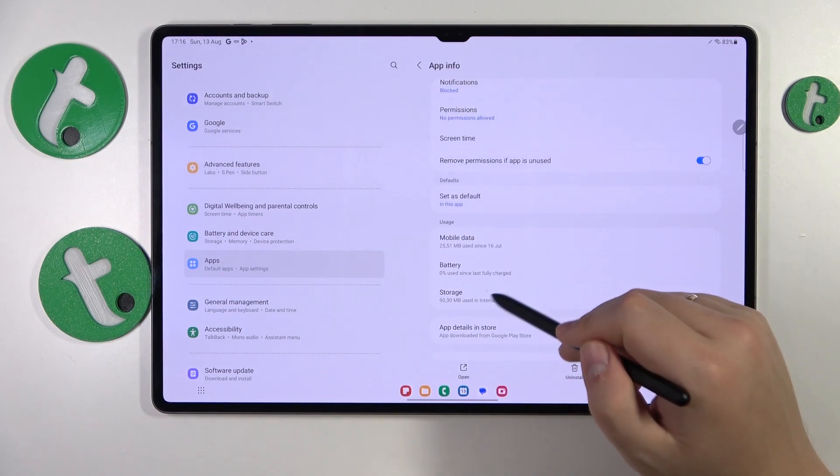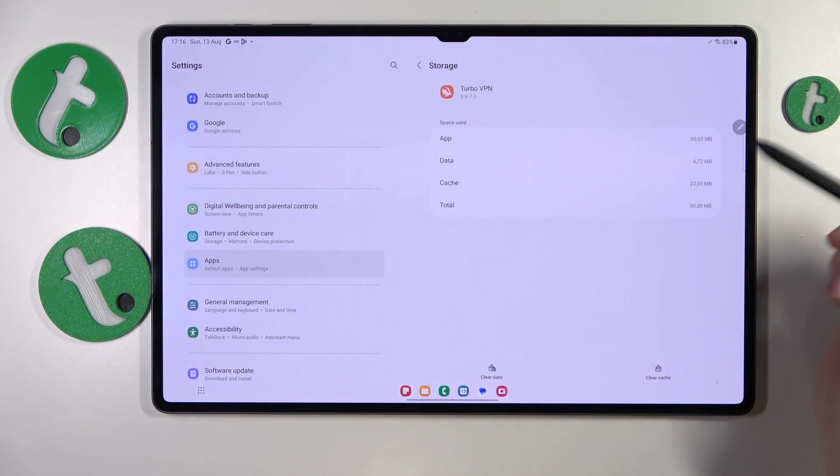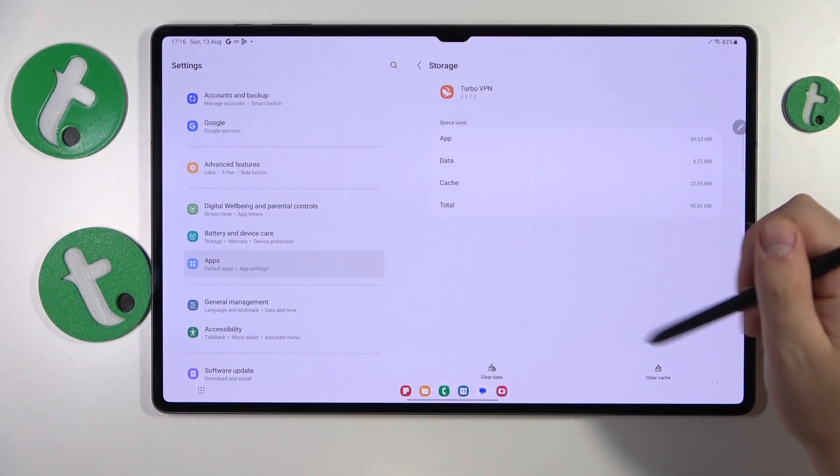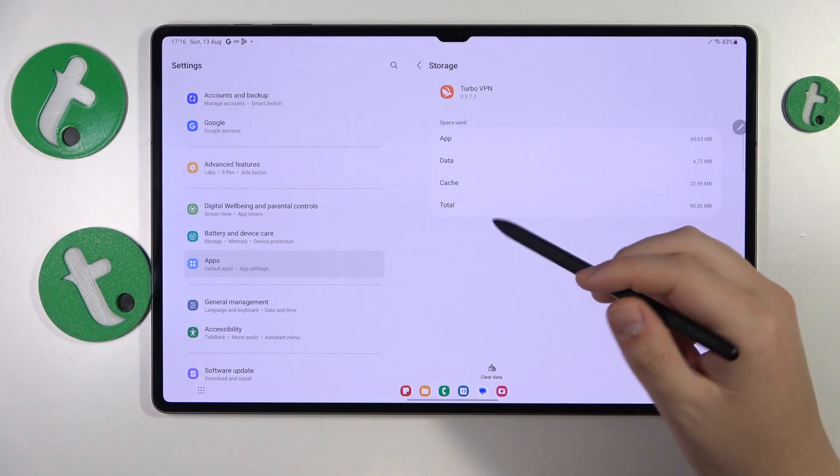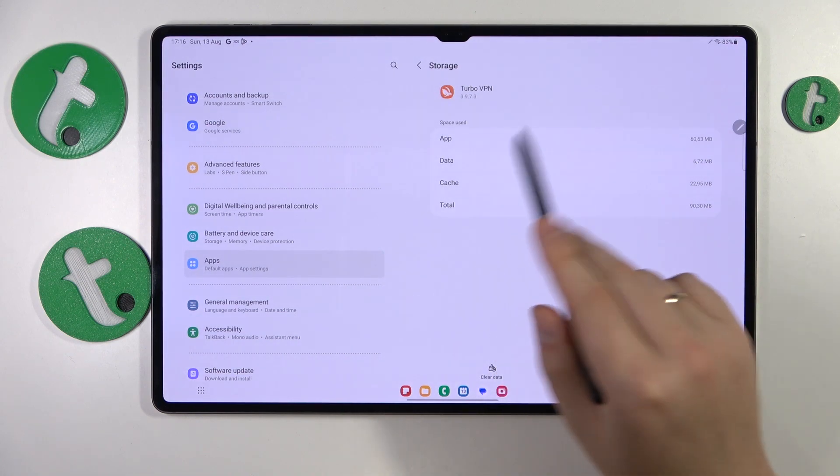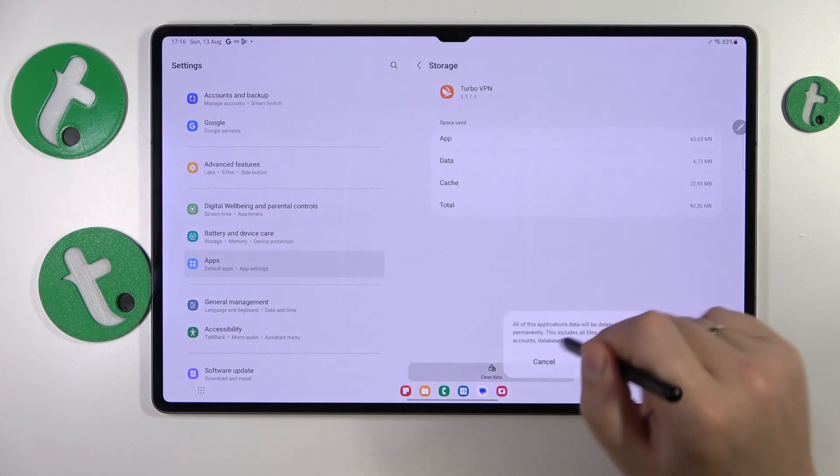Then go to Storage, and over here you can either clear cache or clear data, which will delete both data and cache.